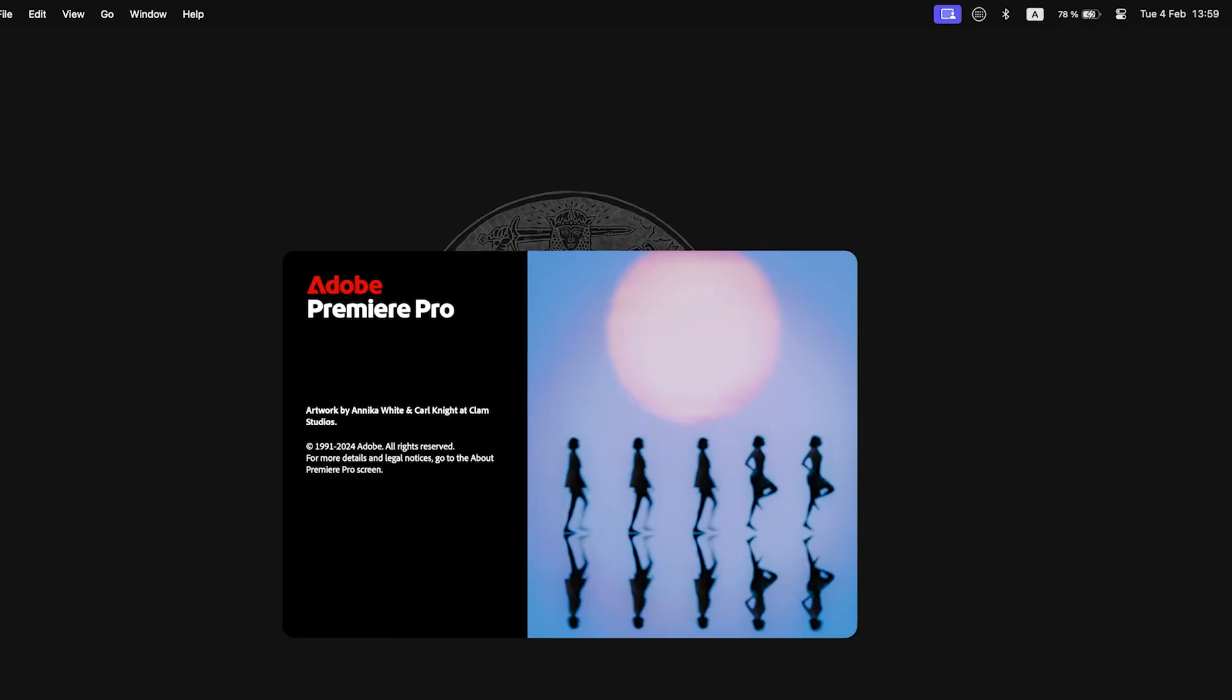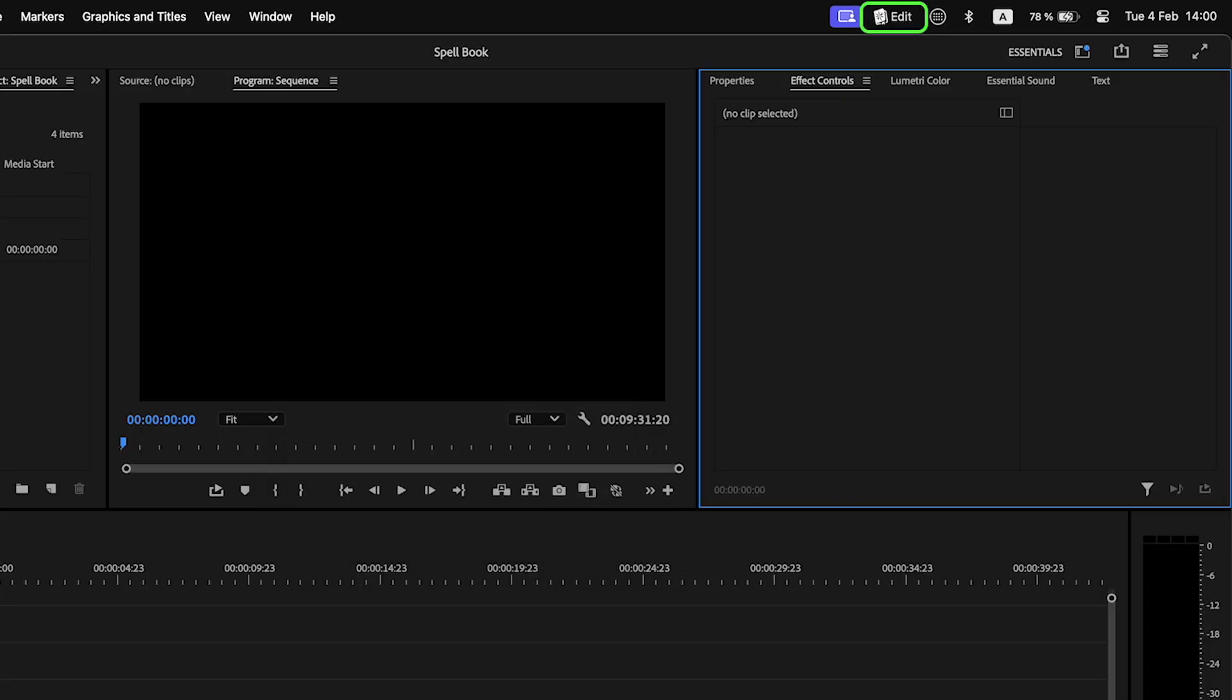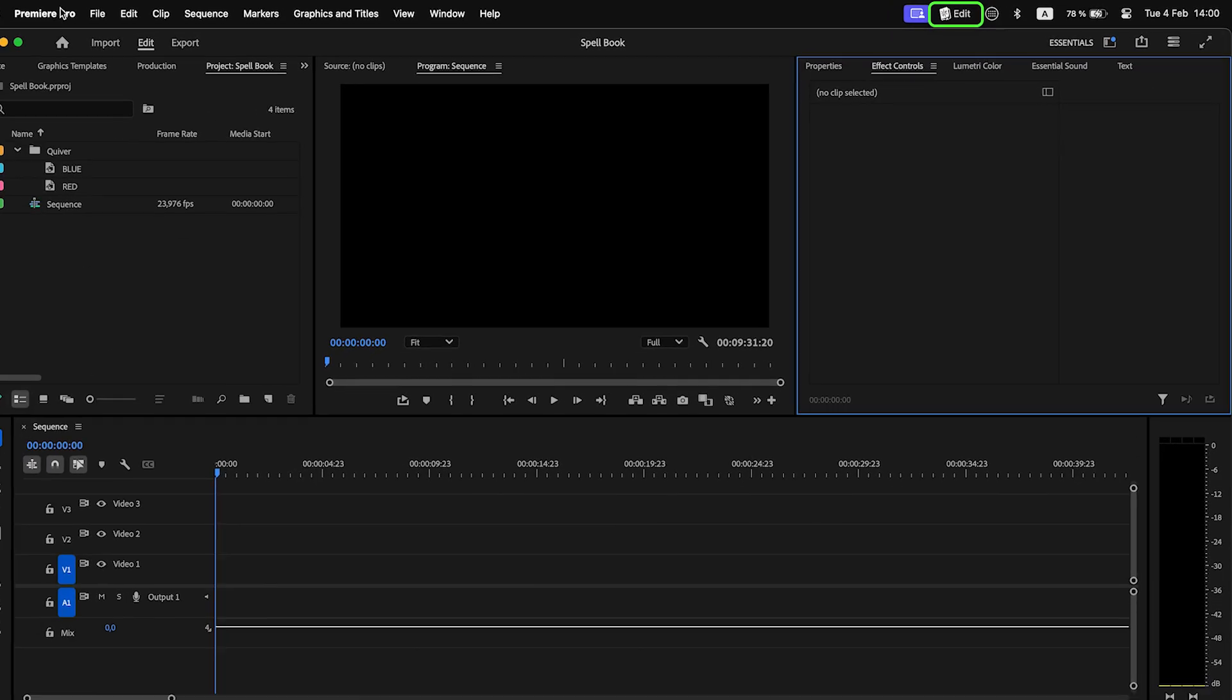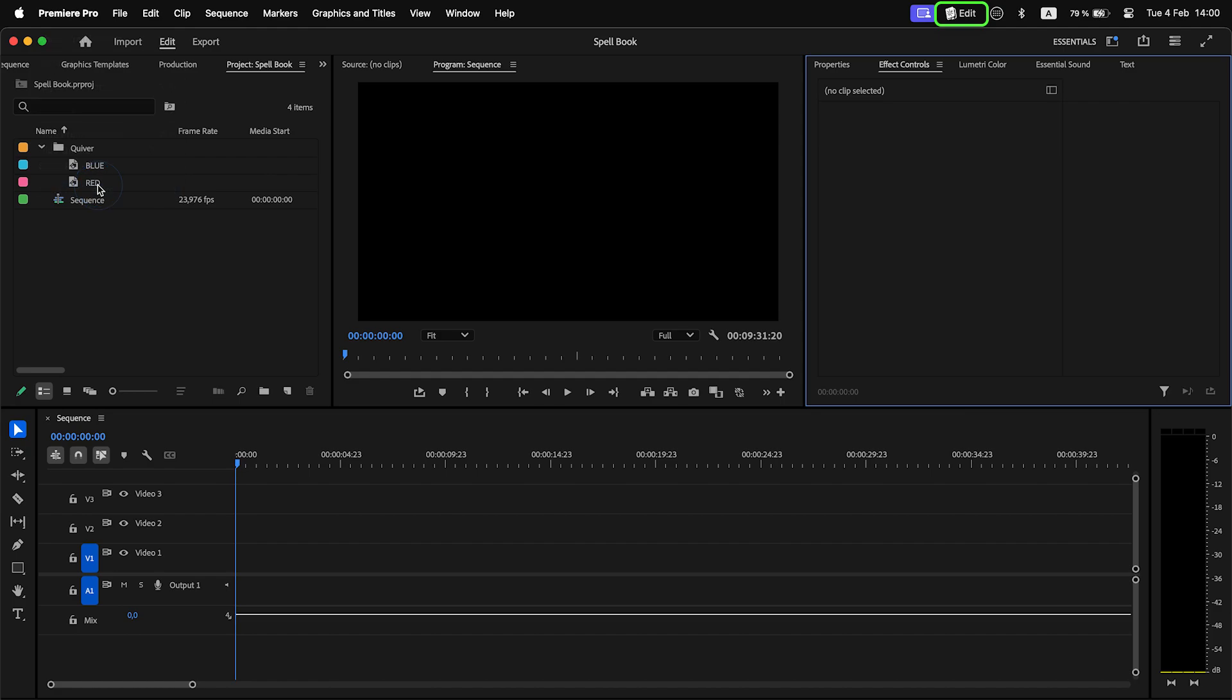First of all, Spellbook will launch automatically with Premiere Pro and close itself after you close Premiere Pro.